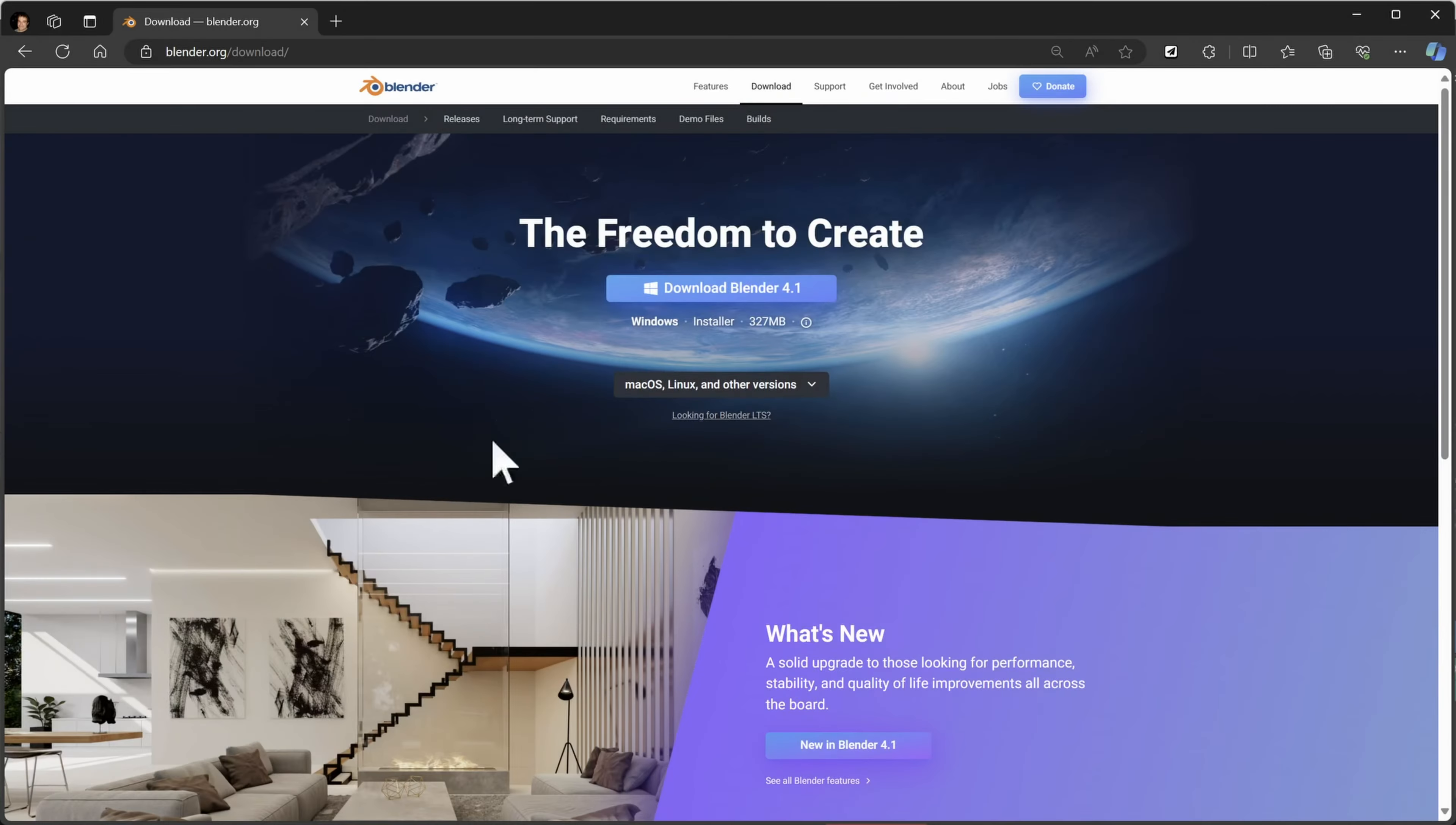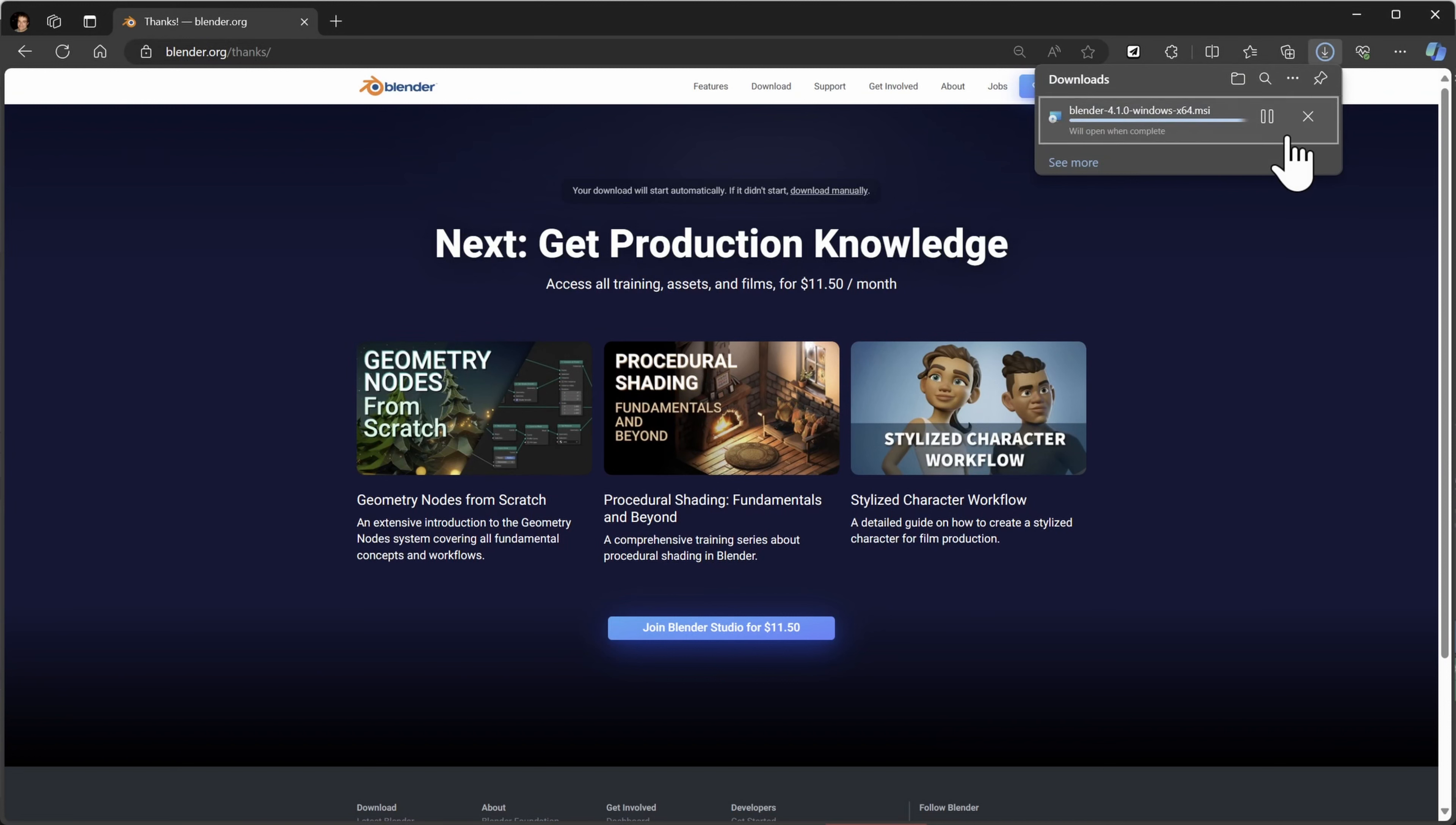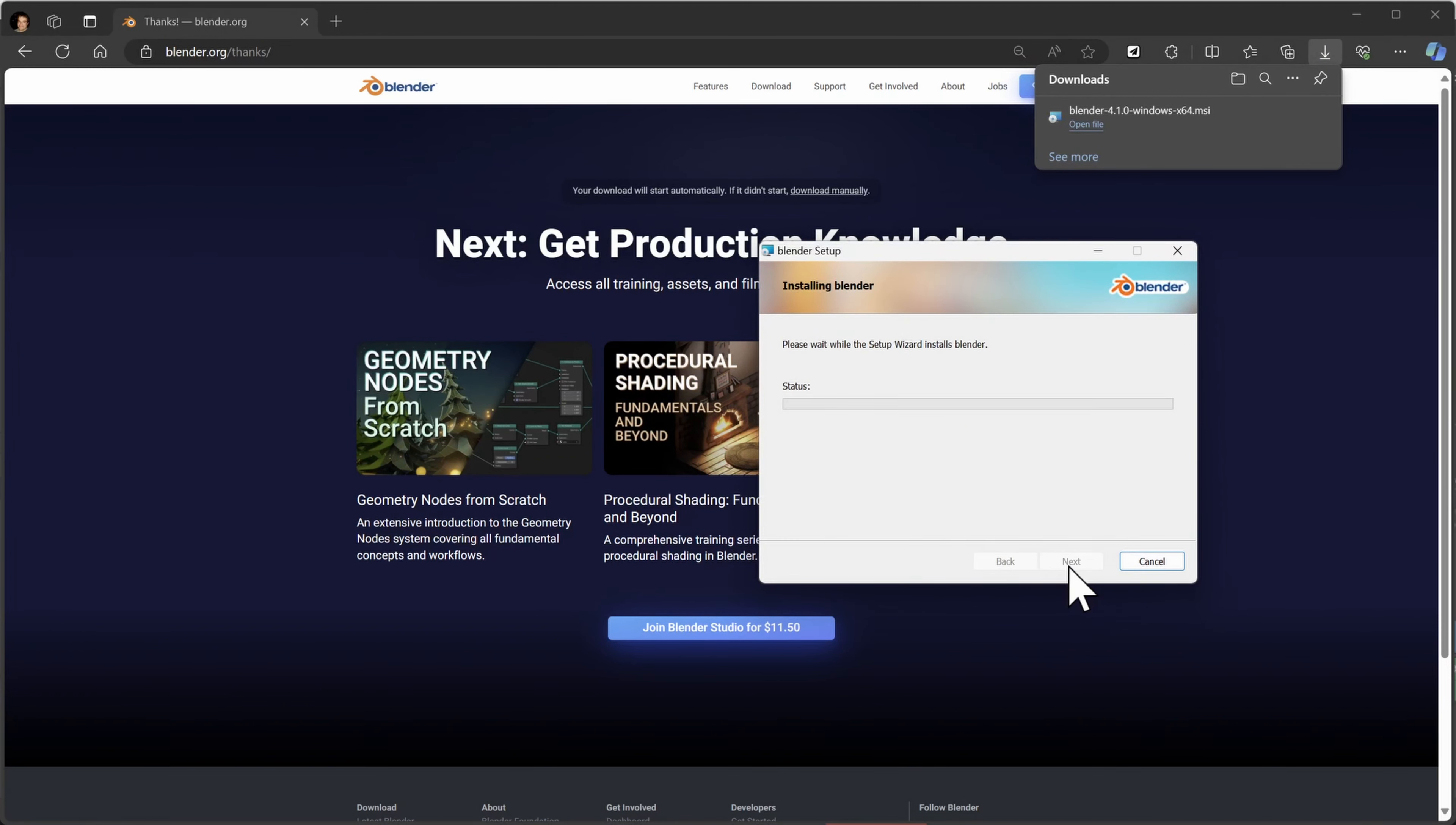The final thing to try, and it won't remove any of your settings, is to simply uninstall or reinstall Blender, or in my case, I took the opportunity to upgrade to the new Blender 4.1. Unfortunately, it made no difference.